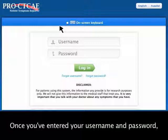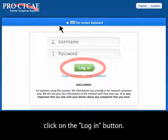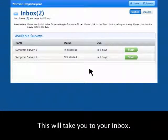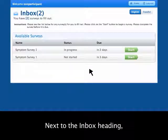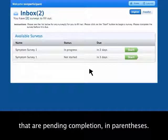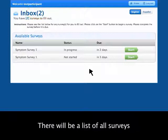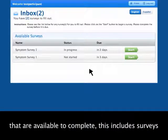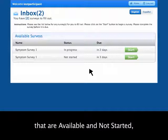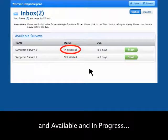Once you've entered your username and password, click on the Login button. This will take you to your inbox. Next to the Inbox heading, you will see the number of studies that are pending completion in parentheses. There will be a list of all surveys that are available to complete, including surveys that are available and not started, and available and in progress.